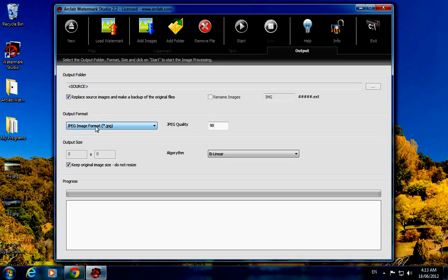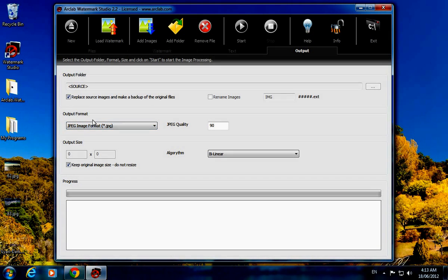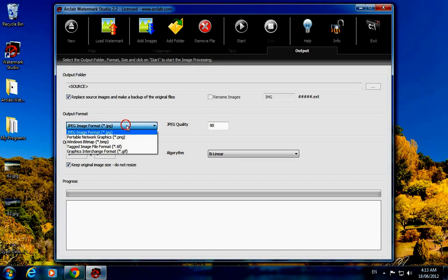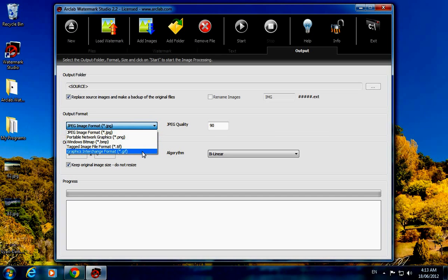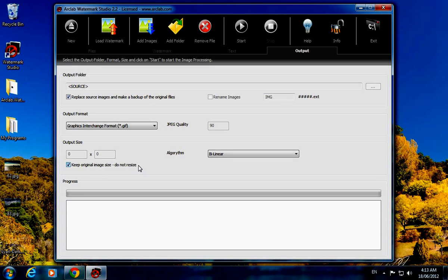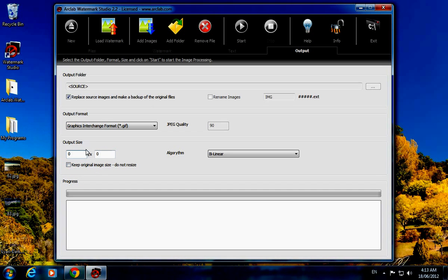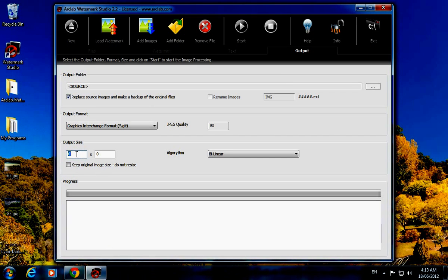The output format options are JPG, PNG, BMP, TIF, and GIF. I will go for GIF. Keep original image size, do not change. If you want your own custom image size then put it here, but the custom size should not be greater than the original size otherwise the pixels will be off. I will go for keep original image size, do not resize.